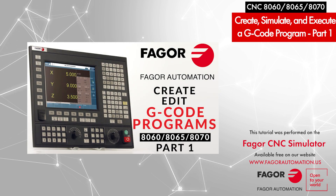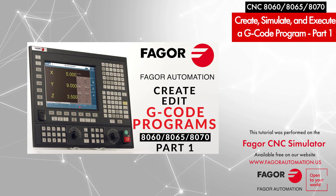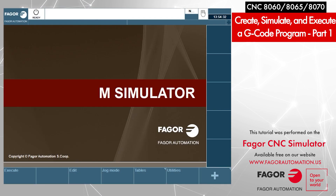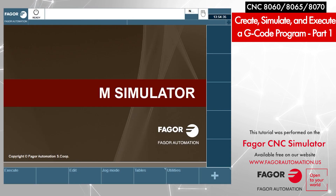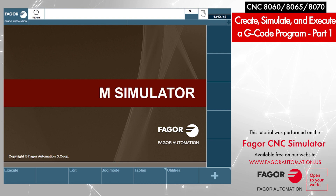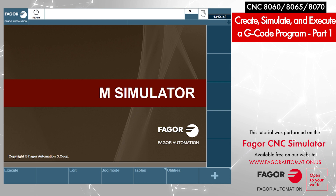In this part, we will be creating and editing a program. The procedure of creating a program is exactly the same on the 8060, 8065, or 8070. For all three models, the procedure of creating, editing, or simulating is exactly the same.